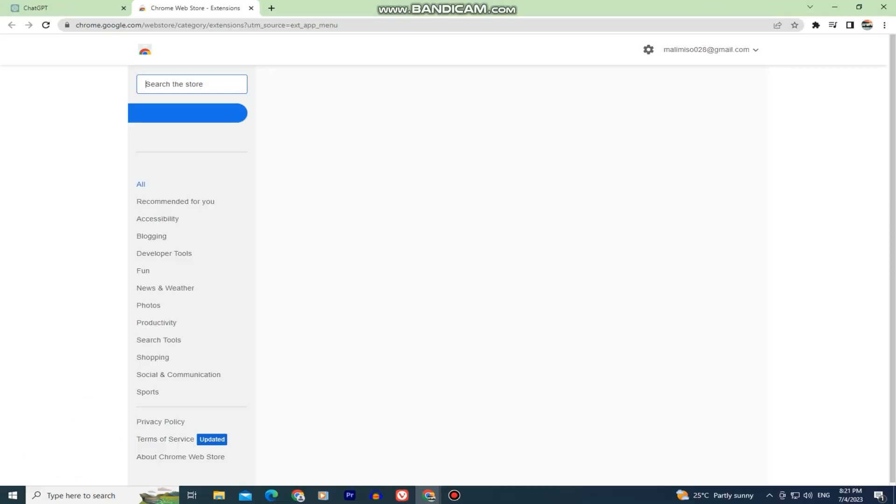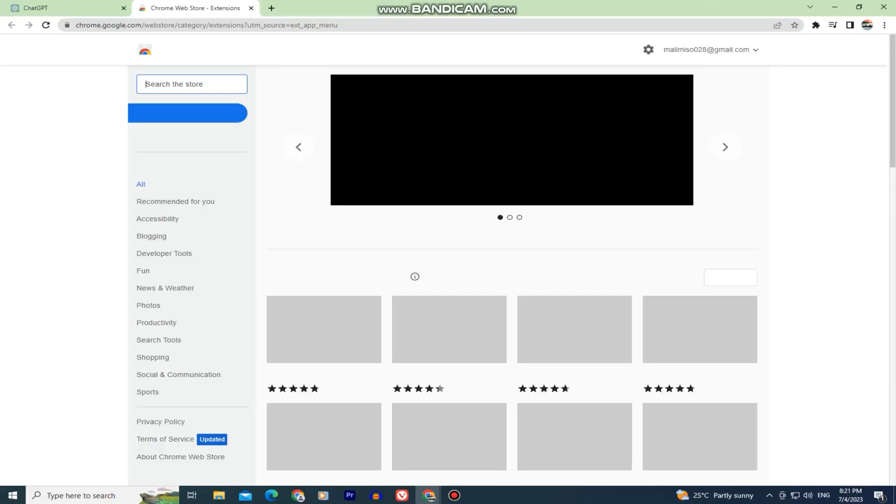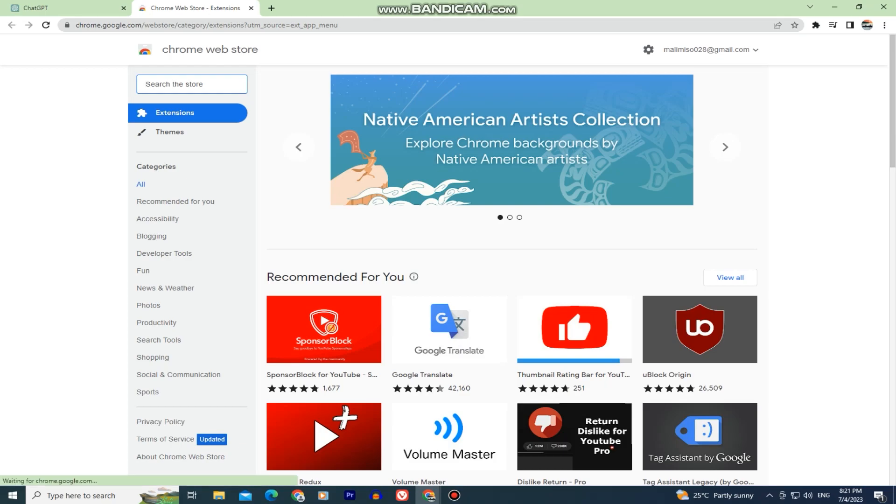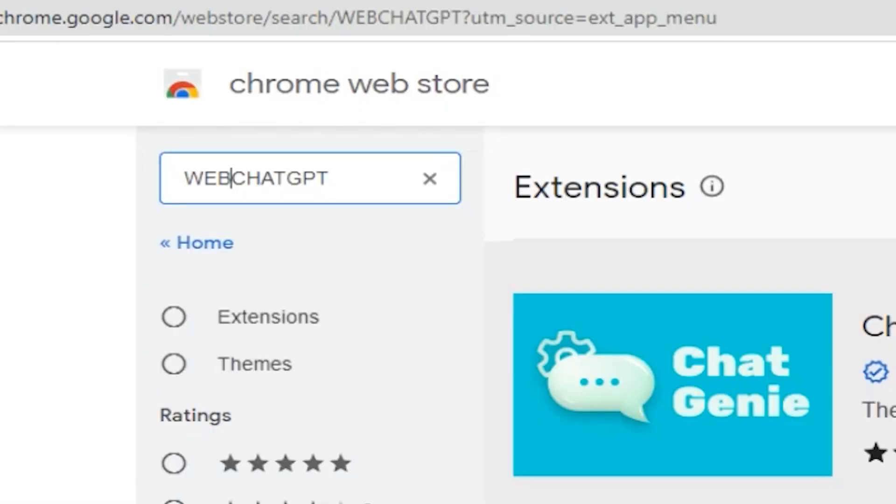When you open the Web Store, it's going to look something like this, so you need to click on the search bar at the left side and search for Web ChatGPT. And make sure you don't leave any space between the keywords.